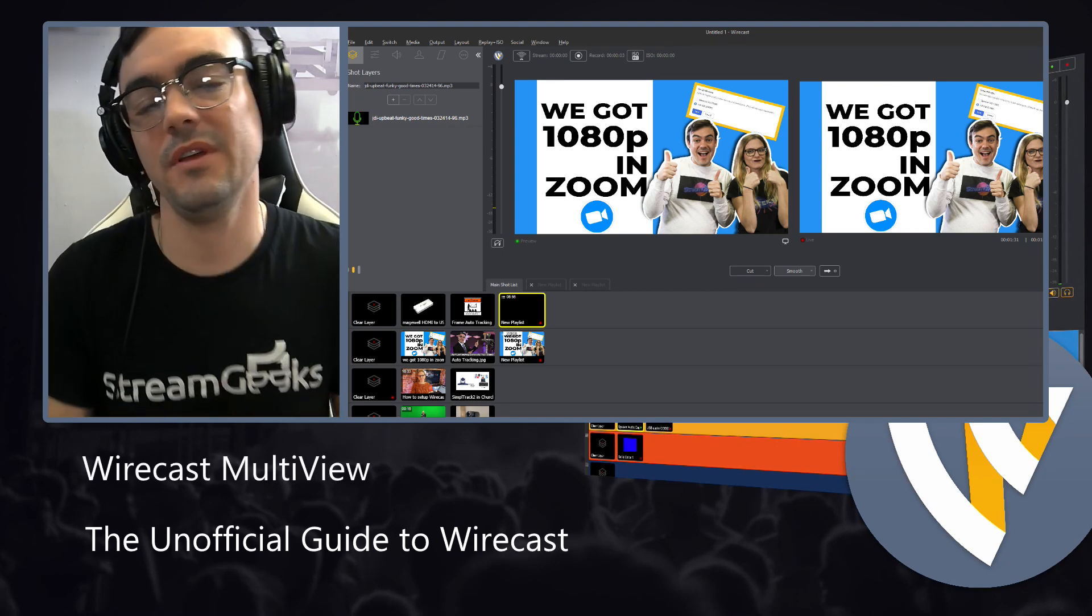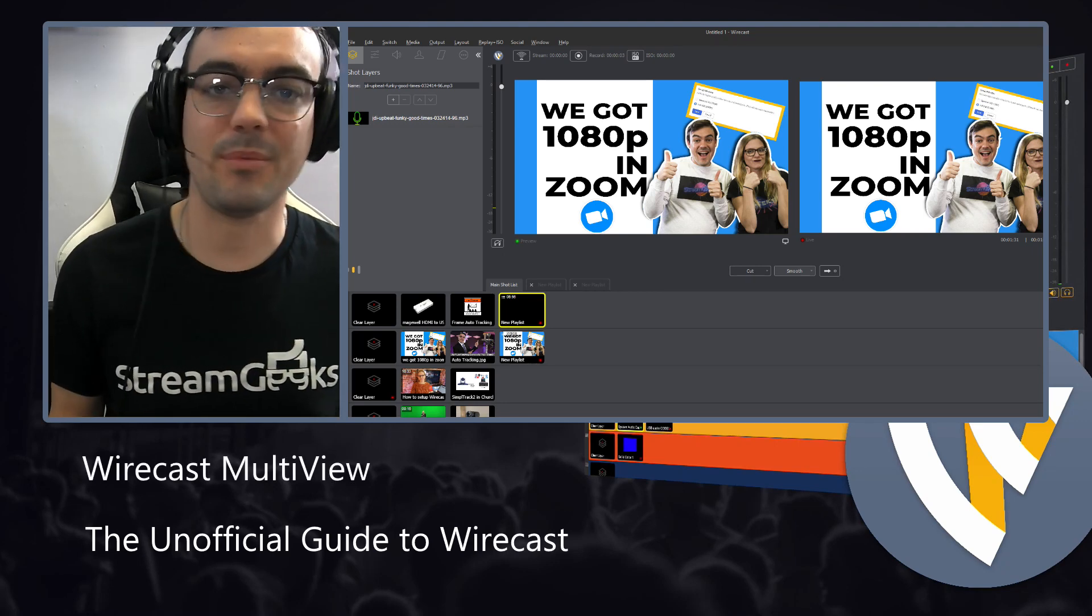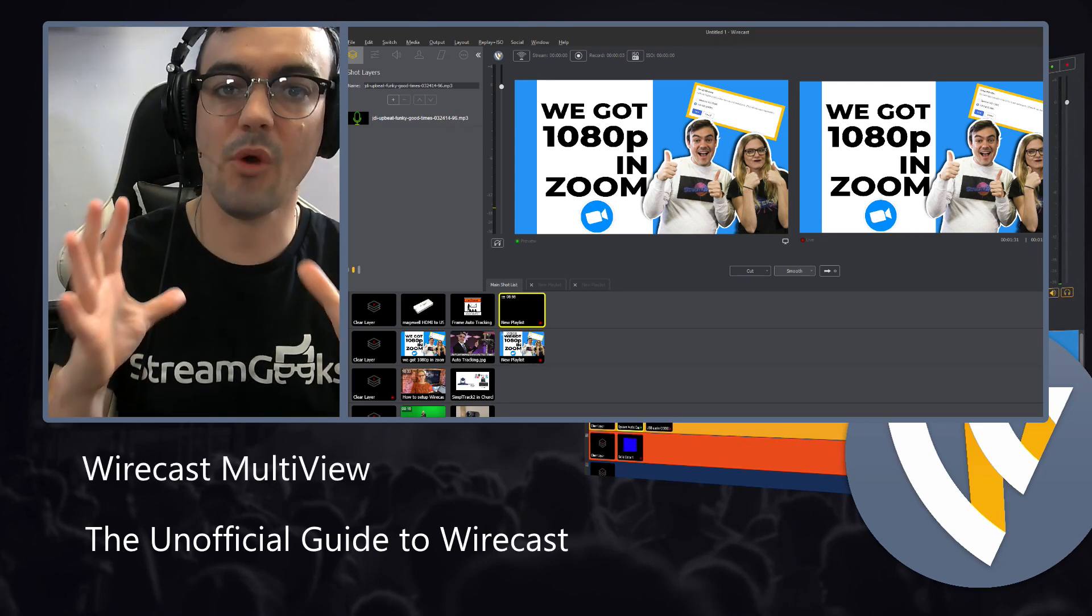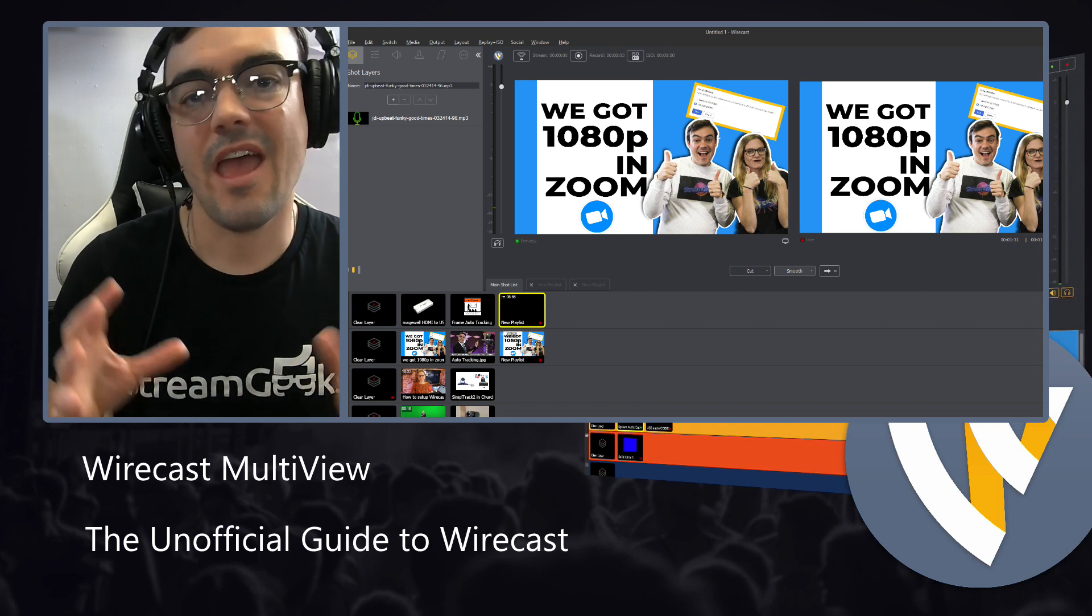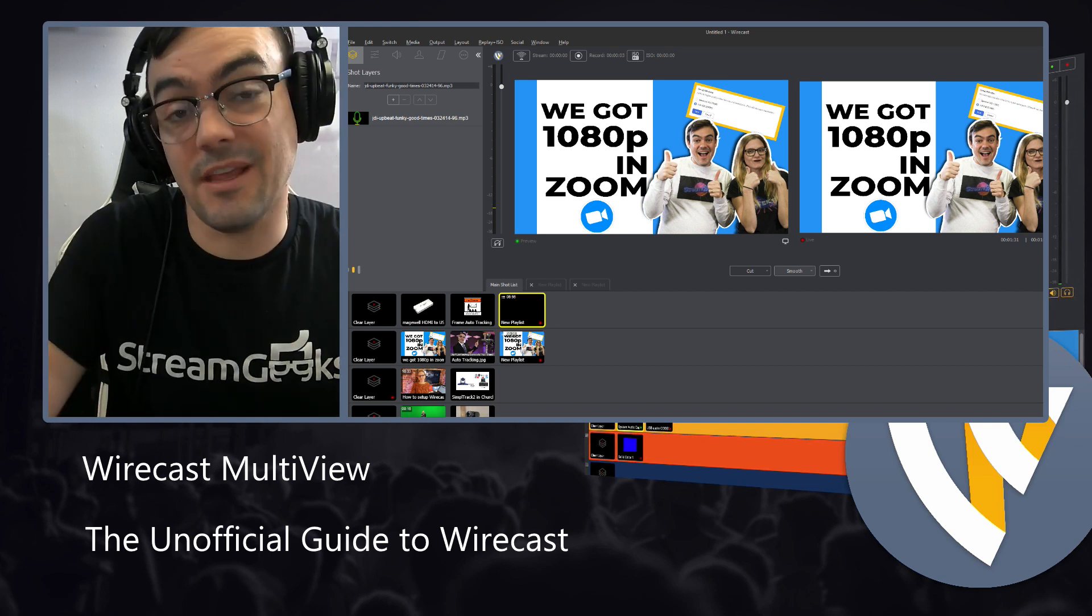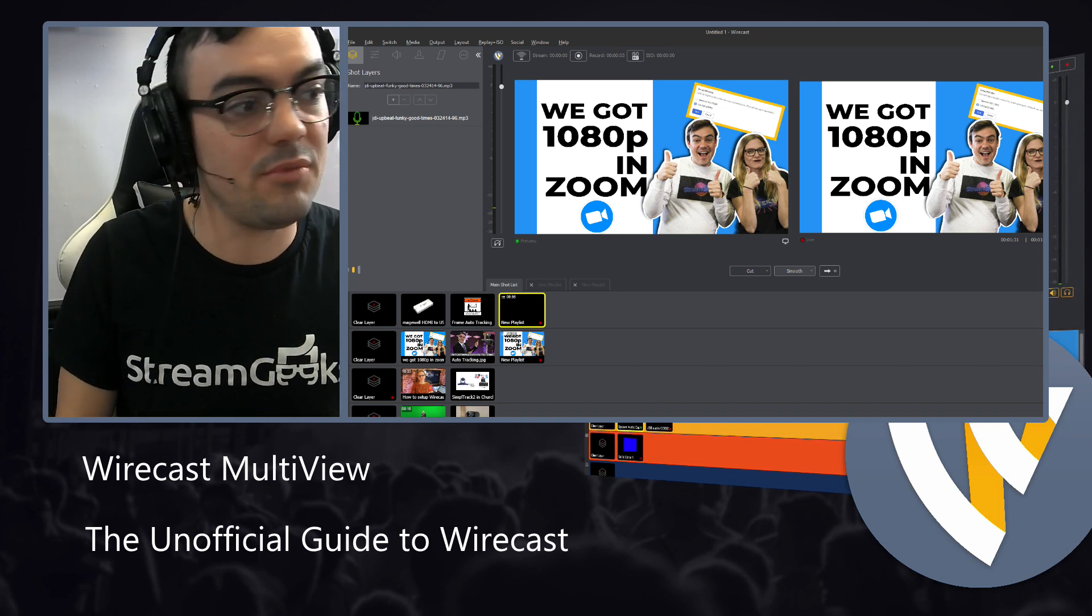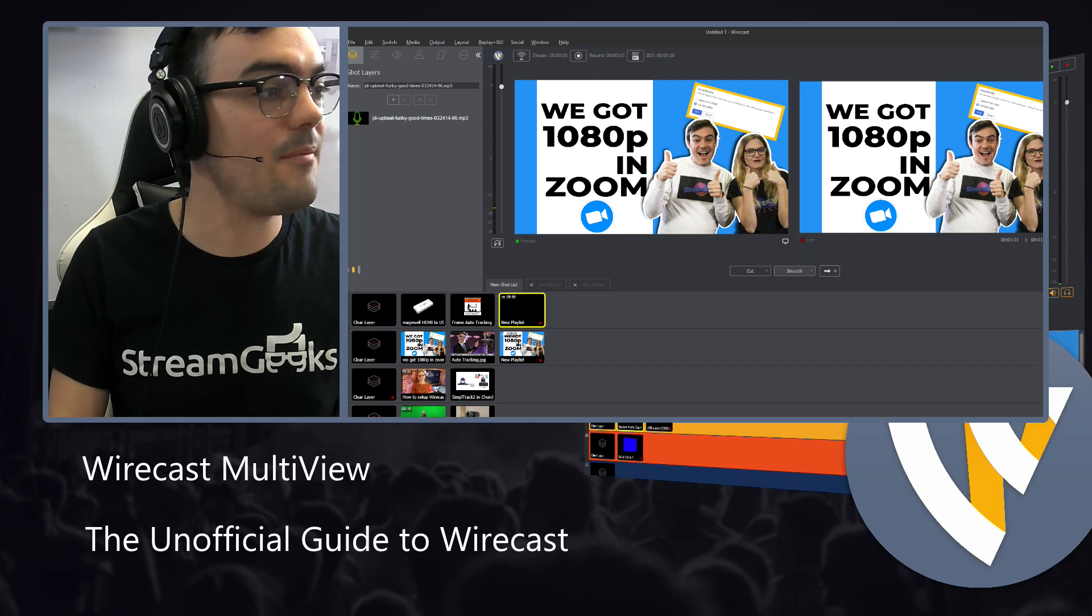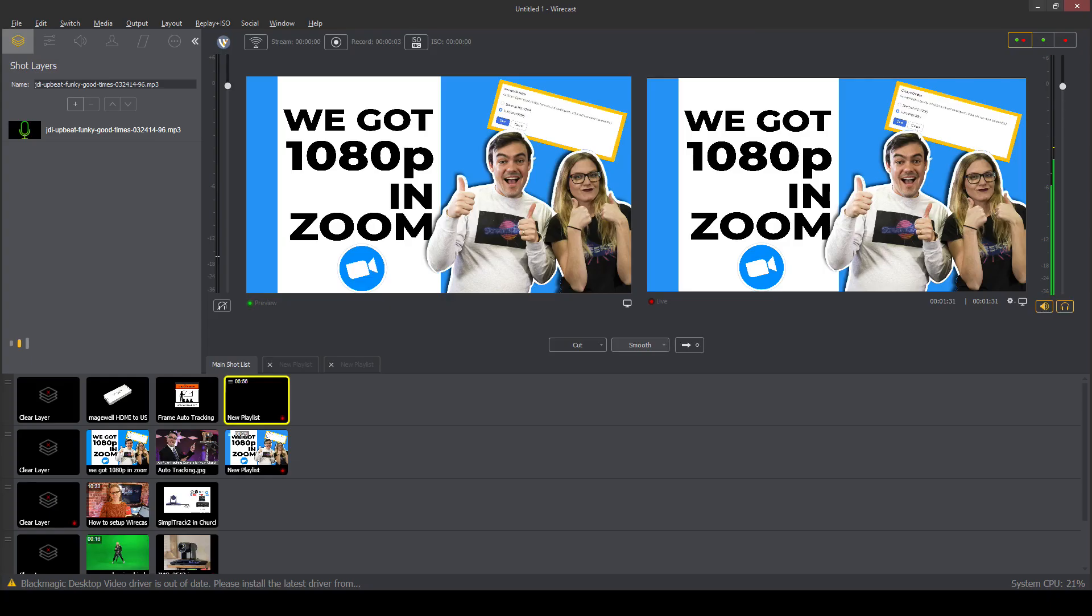And a multi-view is the ability to configure a display to show multiple different things at the same time, I guess is the easiest way to put it. I am going to pull up the Wirecast multi-view monitor here, and we're going to take a peek at how it works.